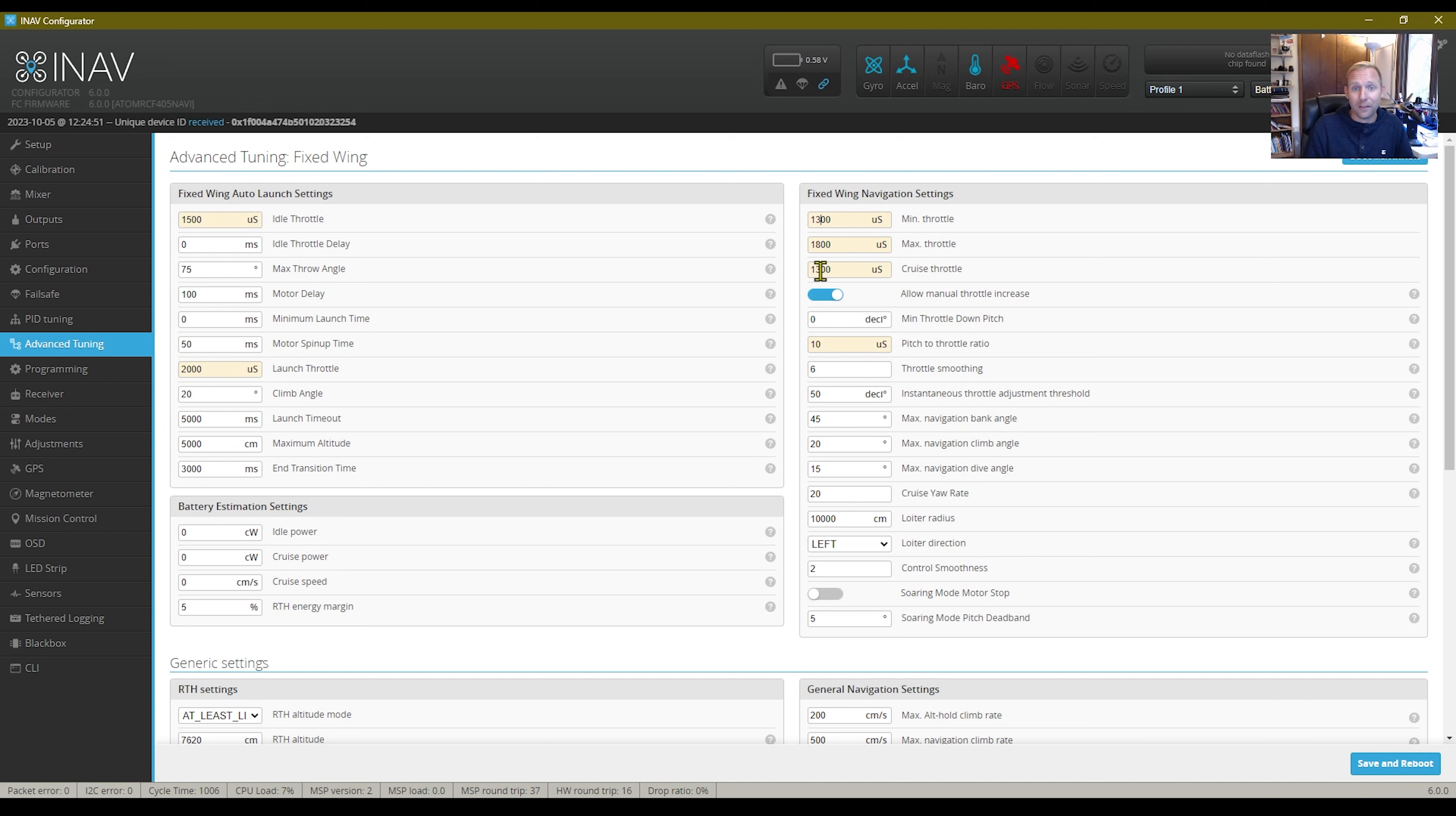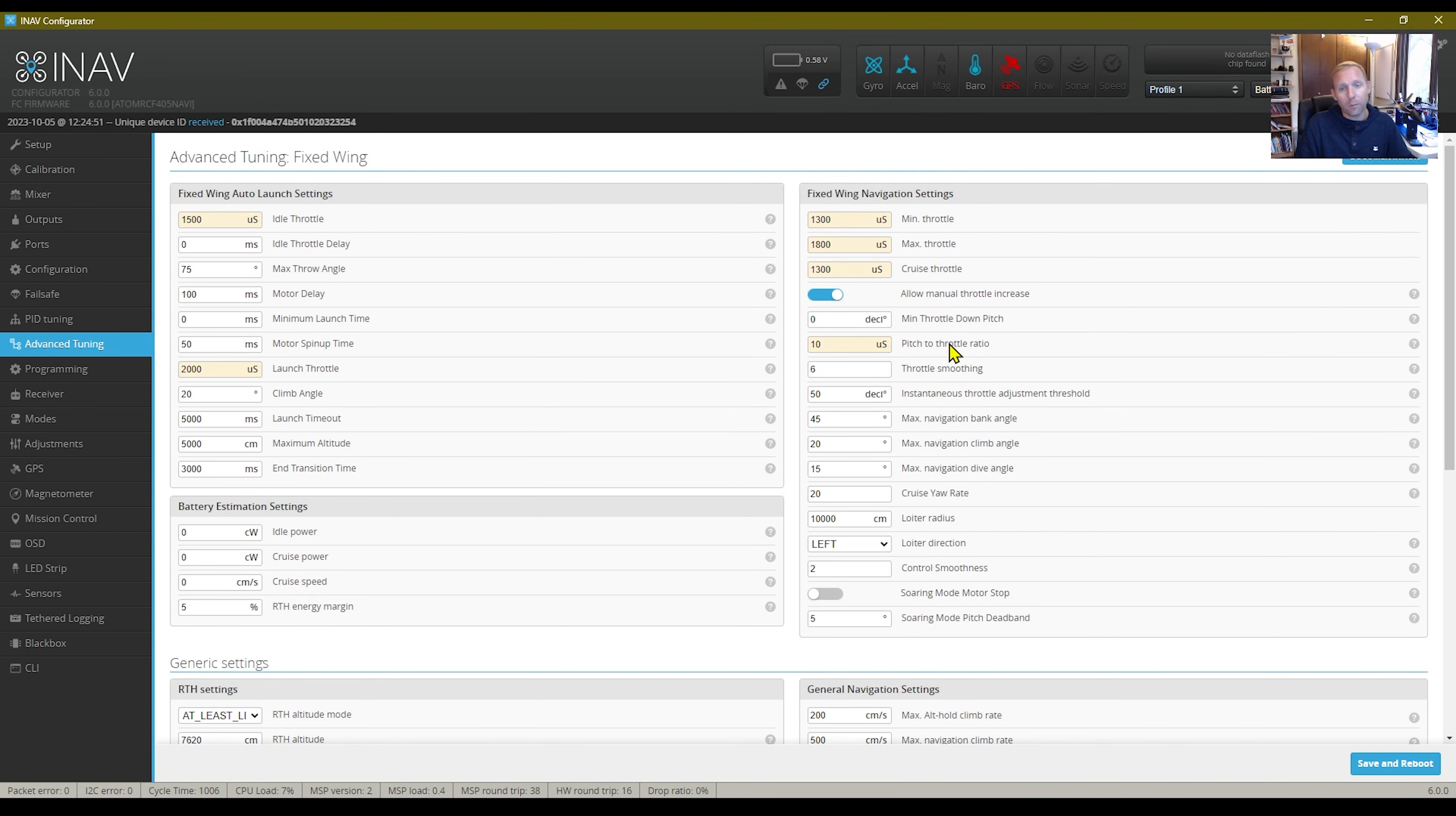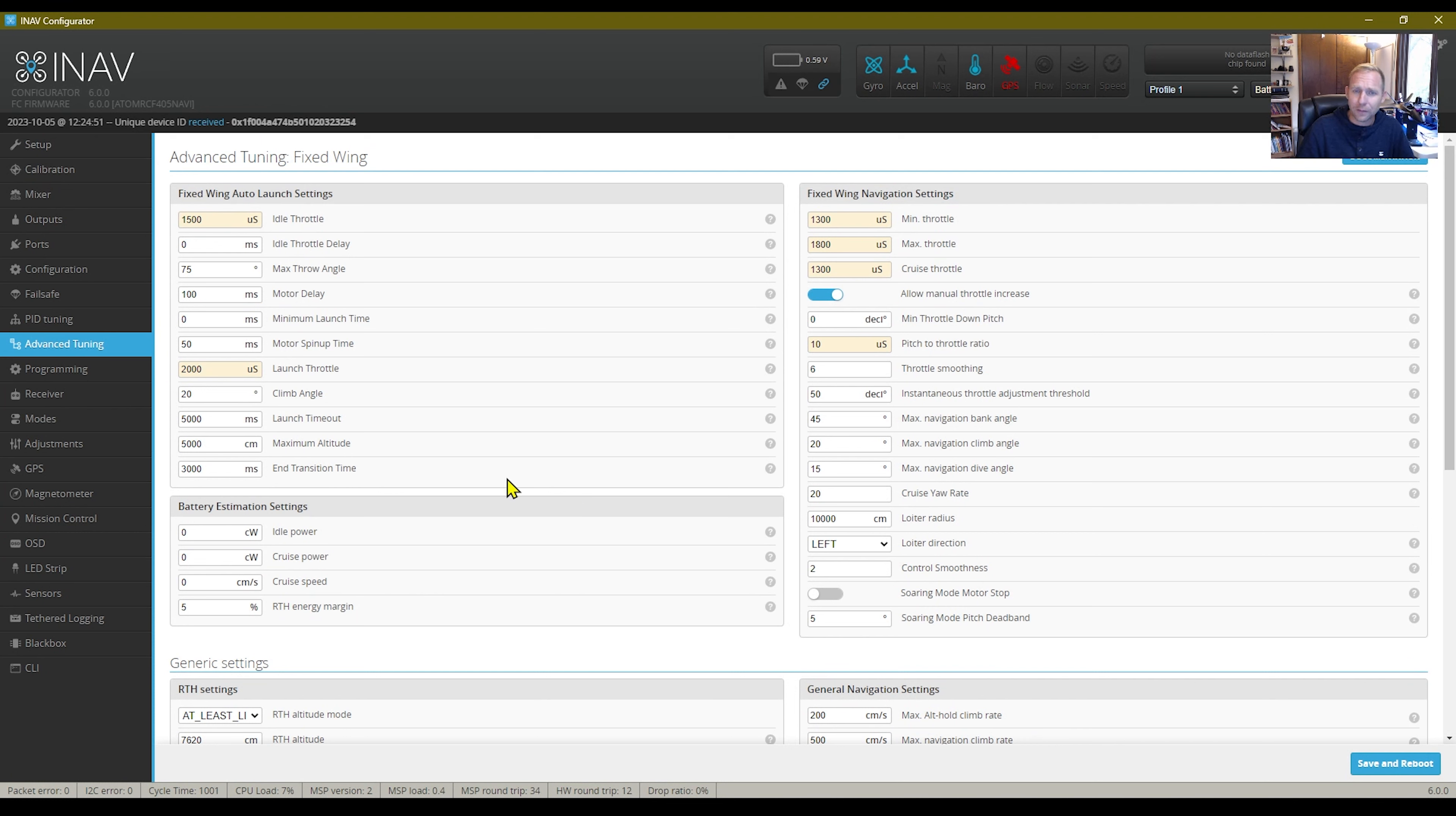I think this works just fine and haven't had any issues with it. I also allow manual throttle increases. So if I want to punch it up, I can. And everything else, that's another one I don't think is checked. I would do that.